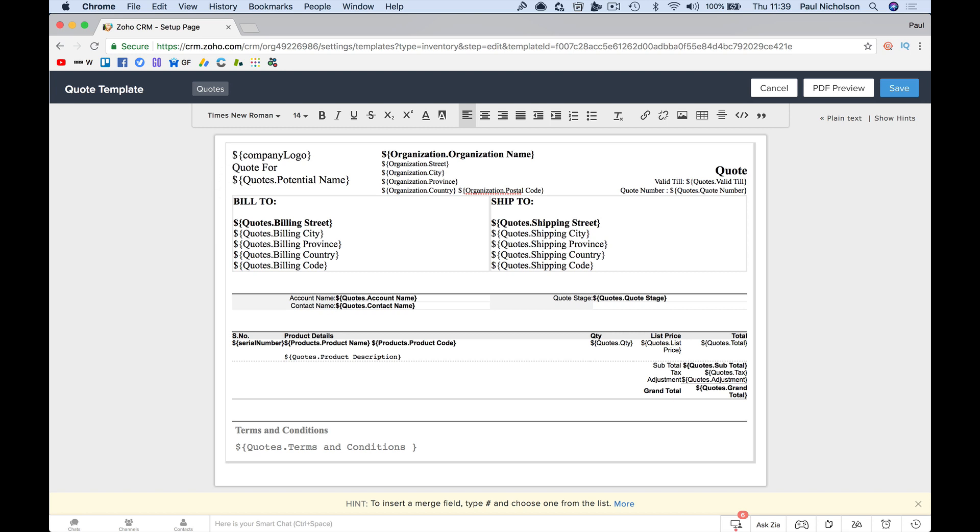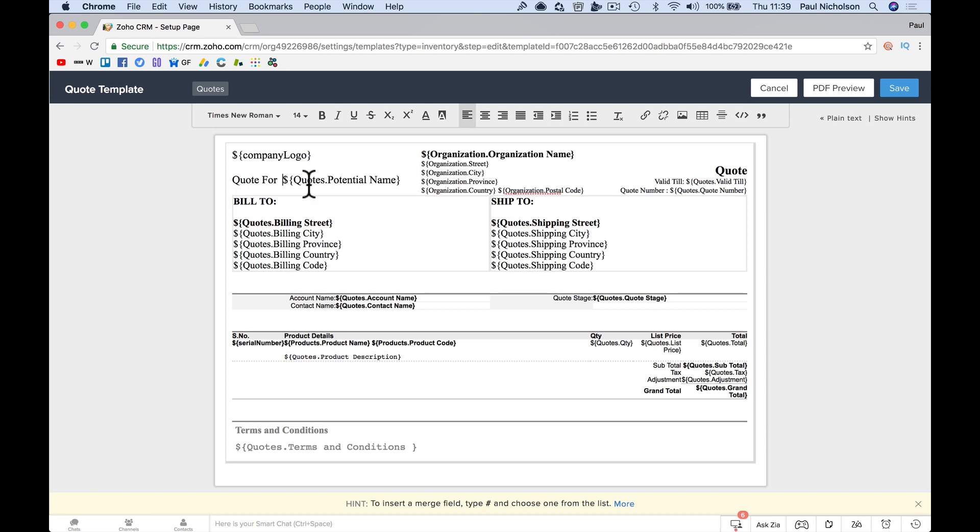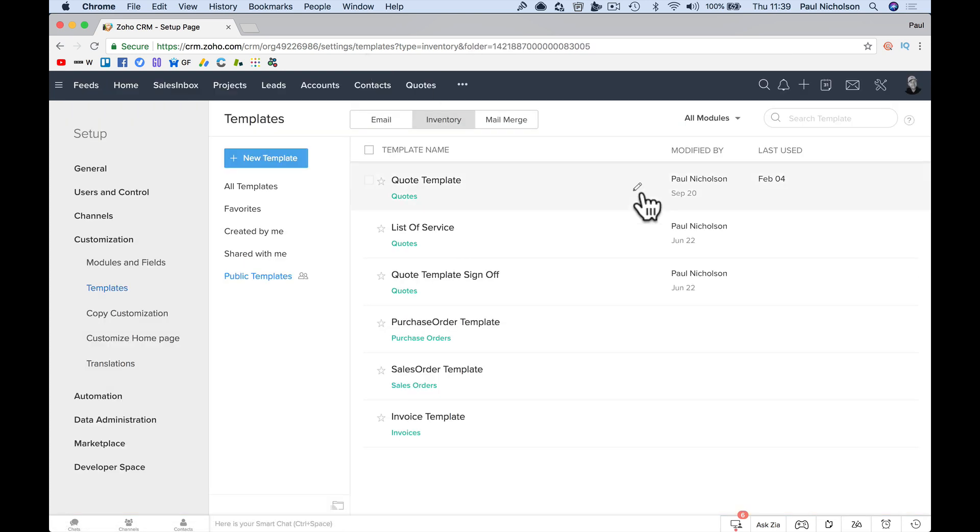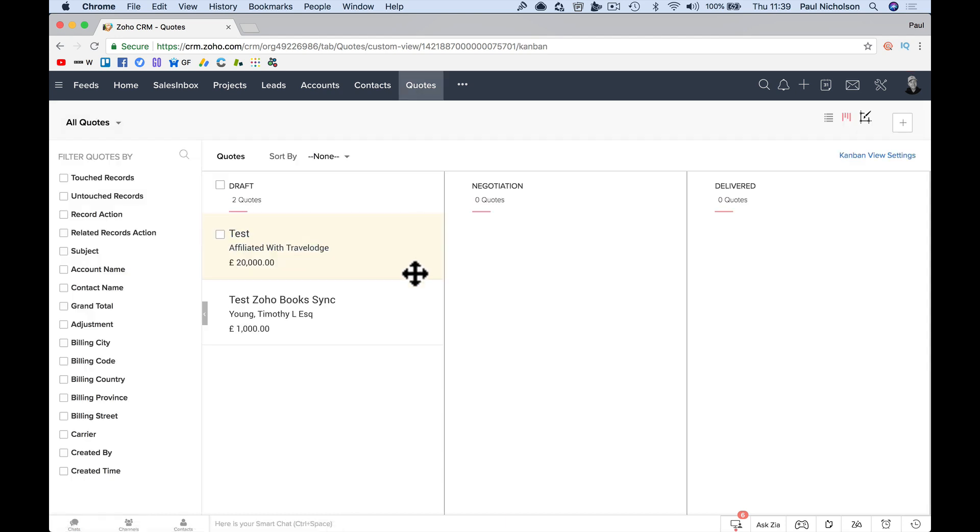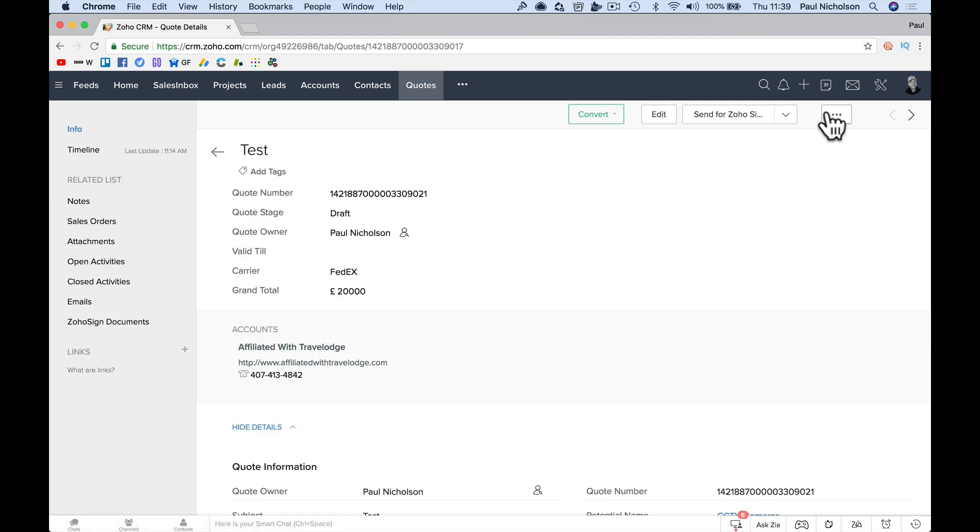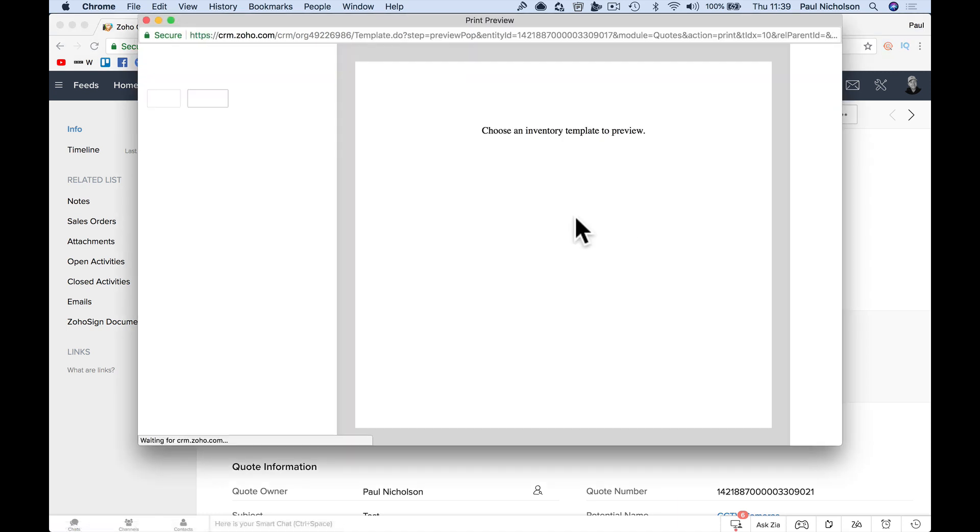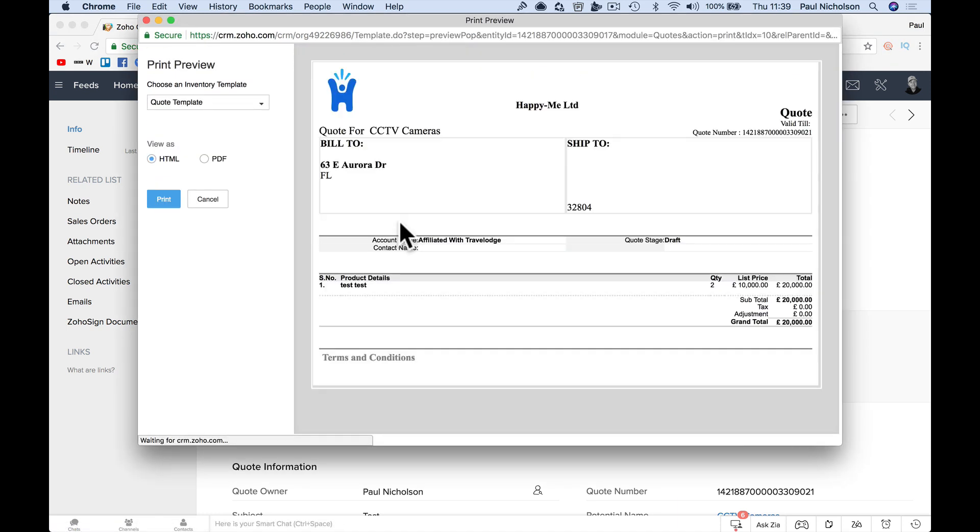Probably doing it wrong place for quote for that. Save. Back to me quotes. So print preview, I can probably preview it faster another way. There must be. So now it says quote for, and then CCTV cameras.